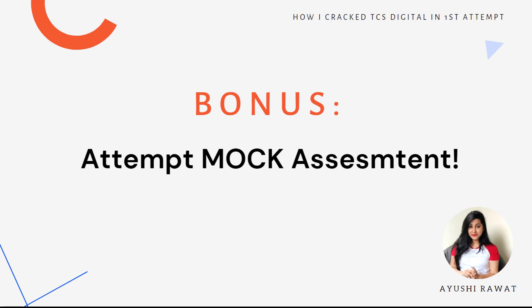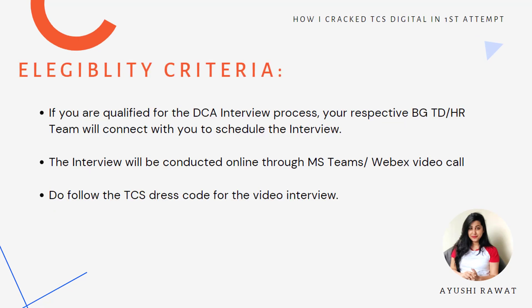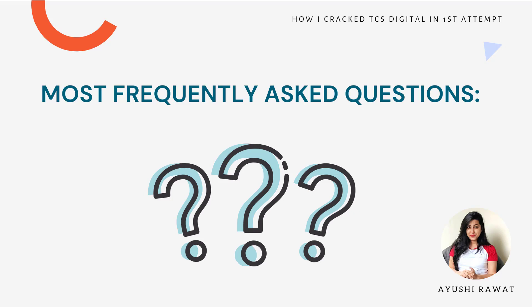That's all about the written assessment. We will go through the written assessment FAQs at the end of the video. Once your written assessment is over, you will soon receive a communication through your email. Make sure to check out the NOMI community from time to time for updates. If you are qualified for the TCS interview process, your respective BG or HR team will connect with you to schedule the interview. You will probably receive a confirmation call followed by an email update. The interview will be conducted online through MS Teams or WebEx video call. Follow the TCS dress code for the video interview — the interview duration would be around 15 to 20 minutes, and might get extended depending on the interviewer.